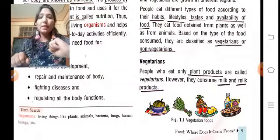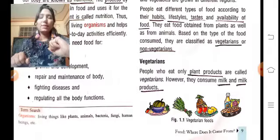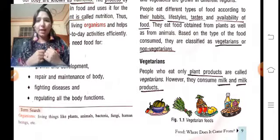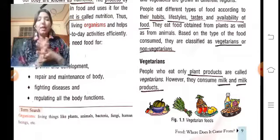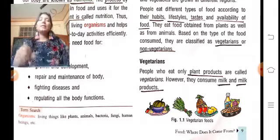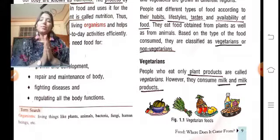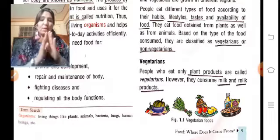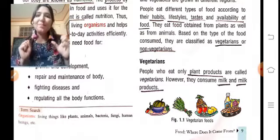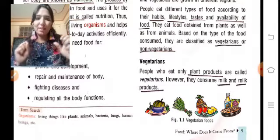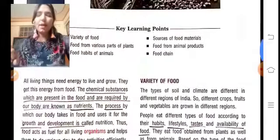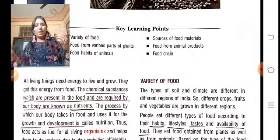उसके बाद आता है regulating all the body functions — जैसे हम सांस ले रहे हैं, हमारा digestion हो रहा है, reproduction है — बहुत सारे body के processes हैं जिनके लिए energy की requirement होती है, और ये सब हमें food से मिलती है। तो ये हो गया — हमारा food क्या होता है और food की requirement क्यों होती है।